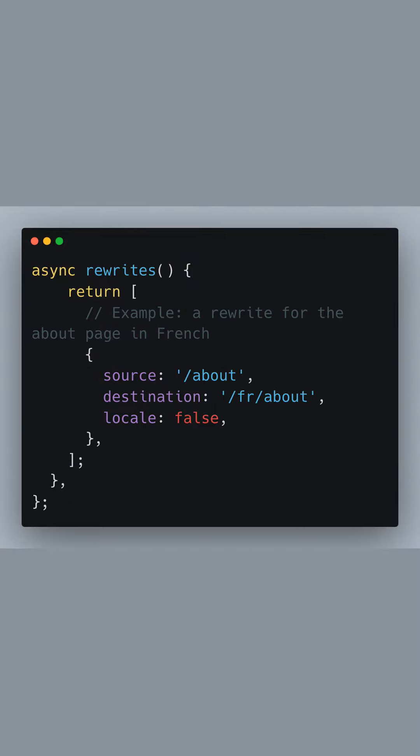Next, we implement the rewrites method to customize how certain URLs will be handled. Here, we have an example of a rewrite rule for an about page specifically for French-speaking users. We say that when someone visits about, it should internally route to fr about without changing the URL in the browser.